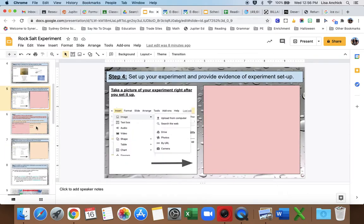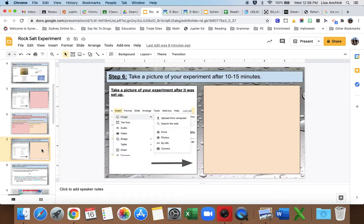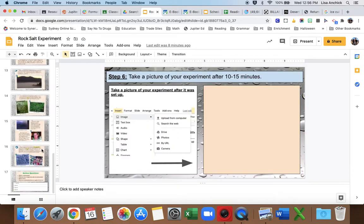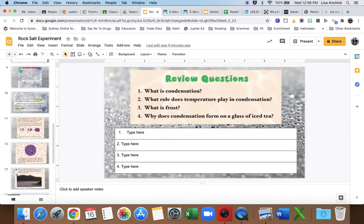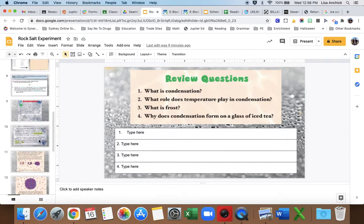So basically guys, what you need to do is fill out slide 5, slide 6, slide 7, and slide 17. All right, I can't wait to see what your results were.